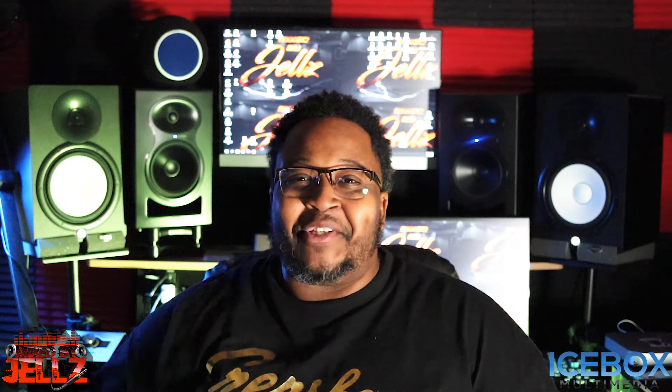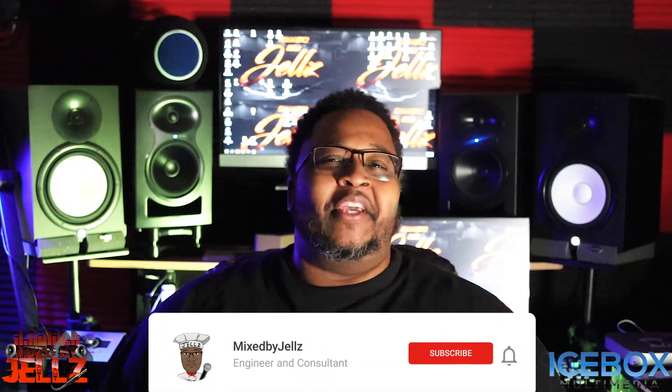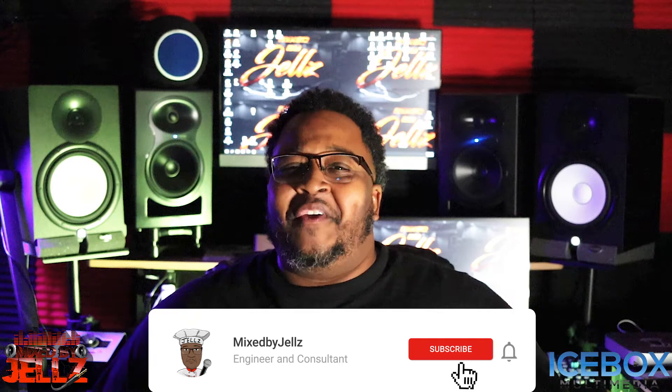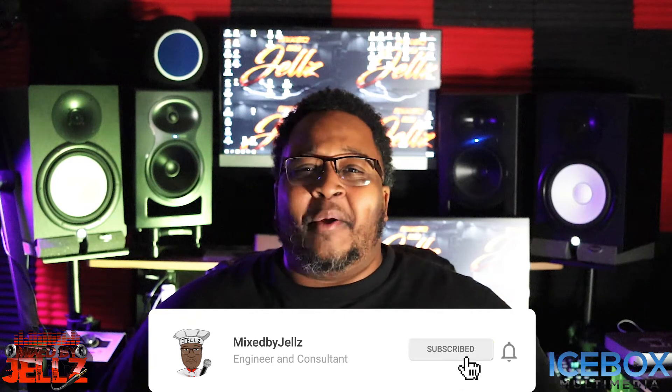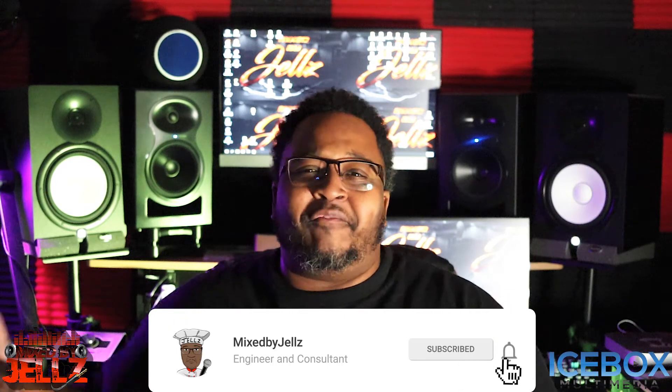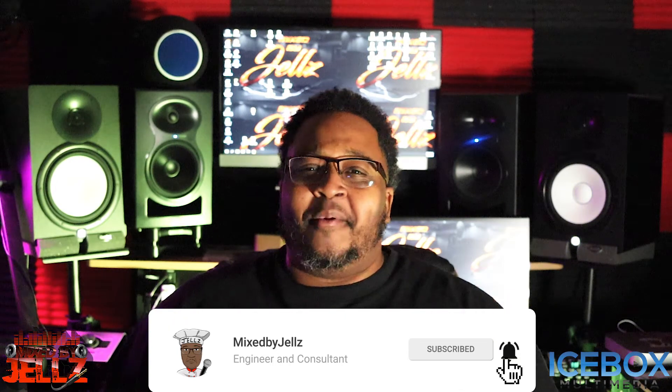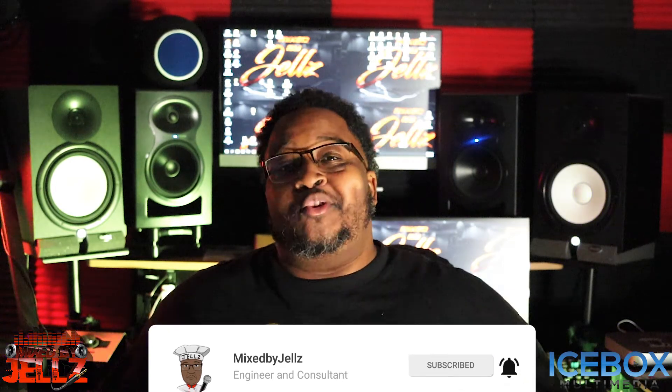What's good fam, it's your boy Gels and I'm back with another video. In this video we're going to talk about how to do reverse reverb in Pro Tools. Let's go!